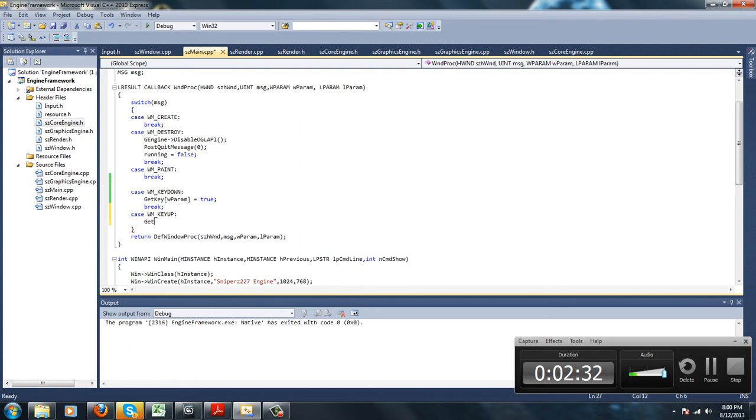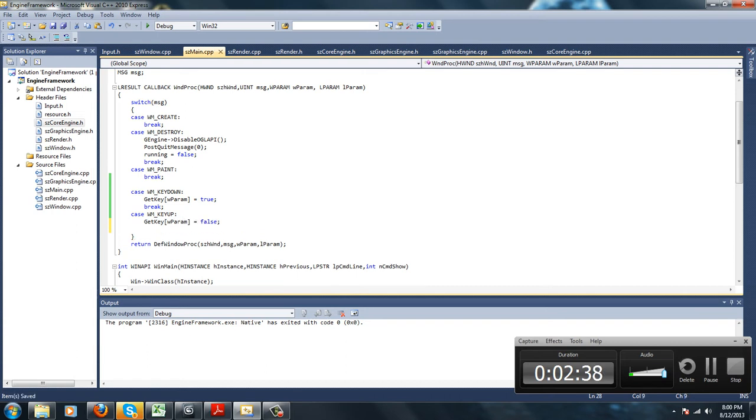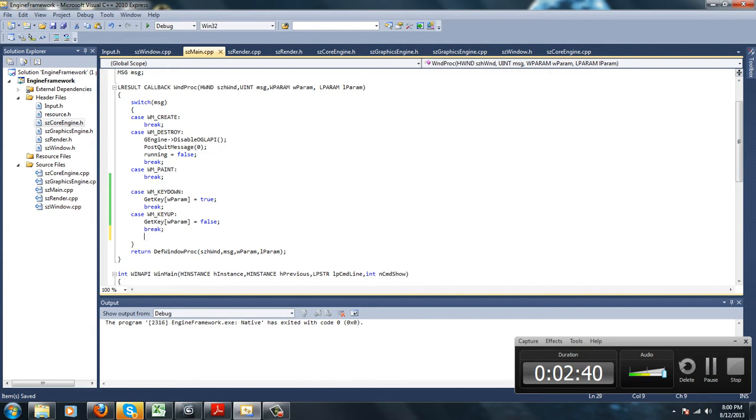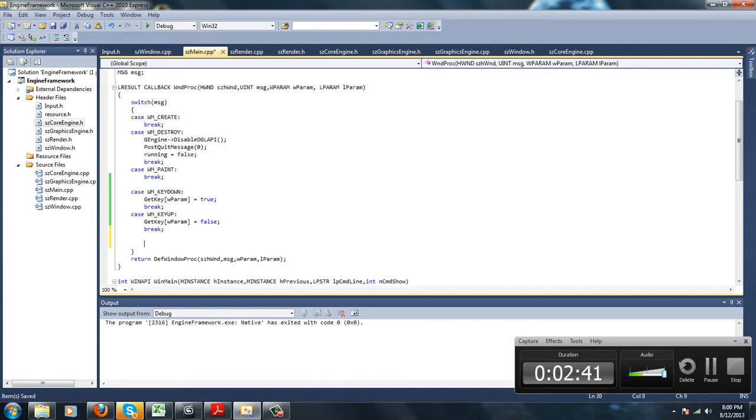So we're going to do case key up. If they release it, we're going to set it to false, because it's no longer being held down, so we shouldn't keep it running.